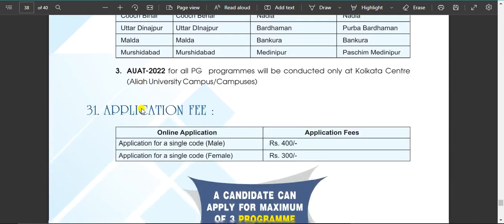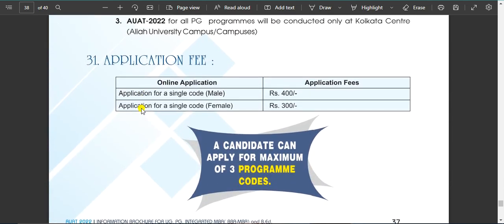Application fee: male is 400 rupees and female is 300 rupees. This is the part code — if you have Class 12 passed, you have history, Bengali, English.